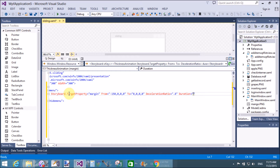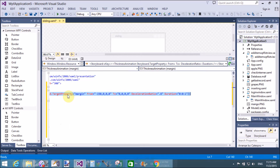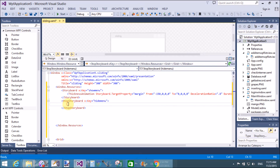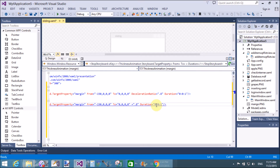The Duration is 0.0:0.0:0.1. The same property is defined in the hide menu storyboard with AccelerationRatio, and the From and To values are swapped.